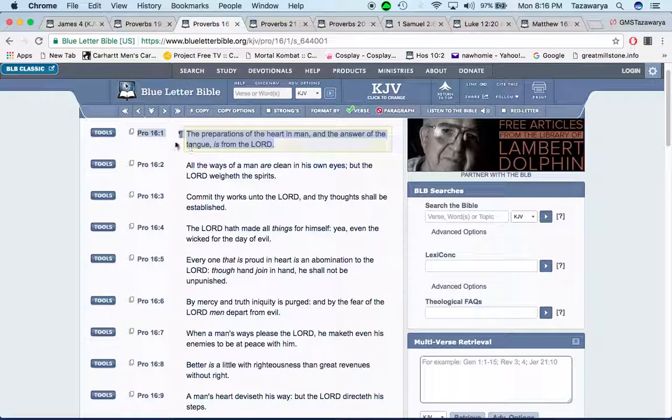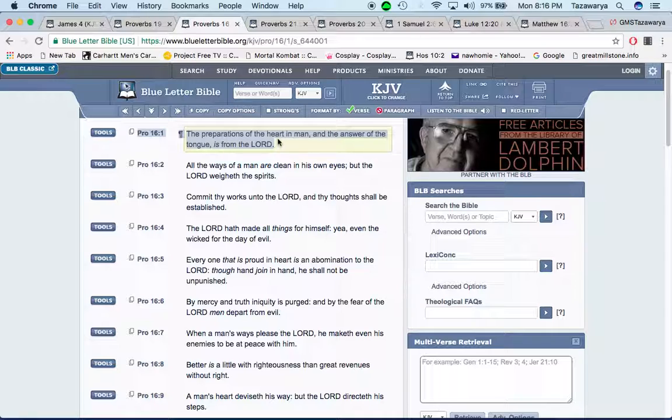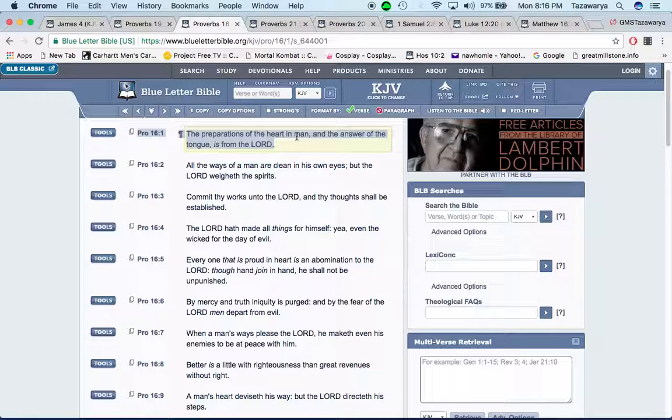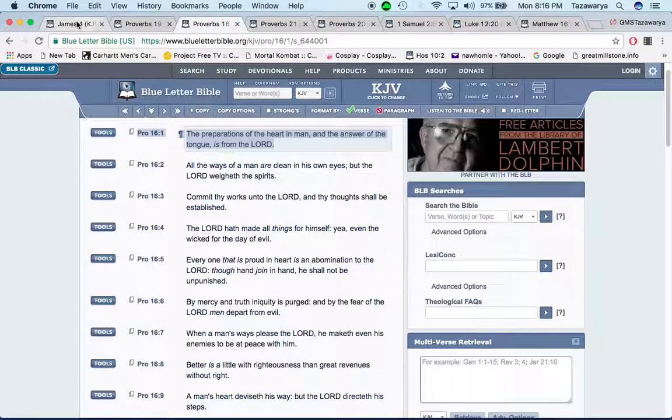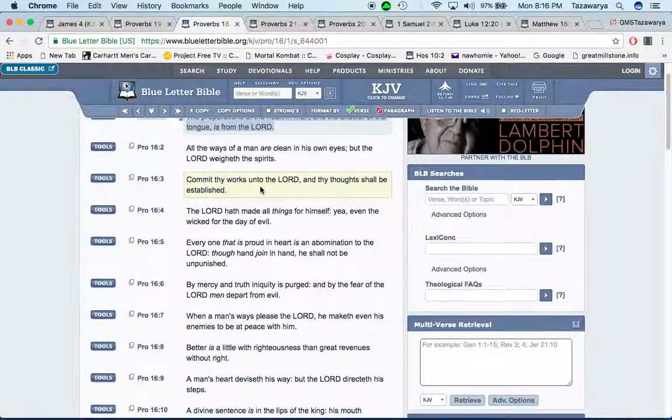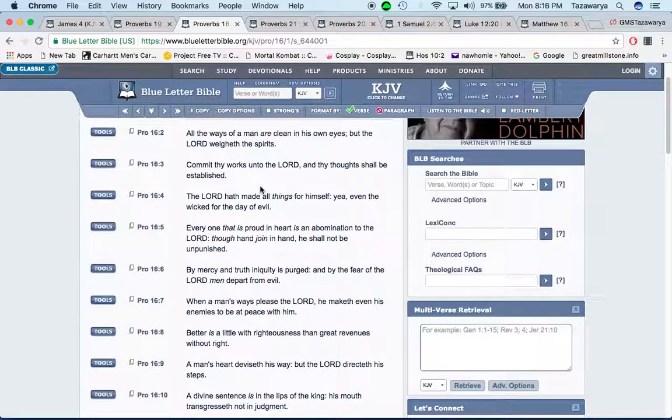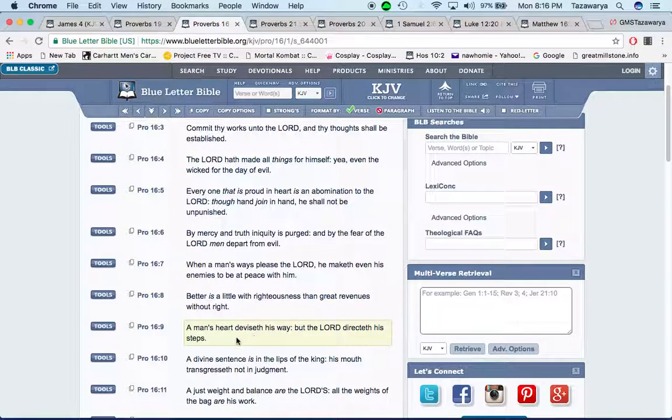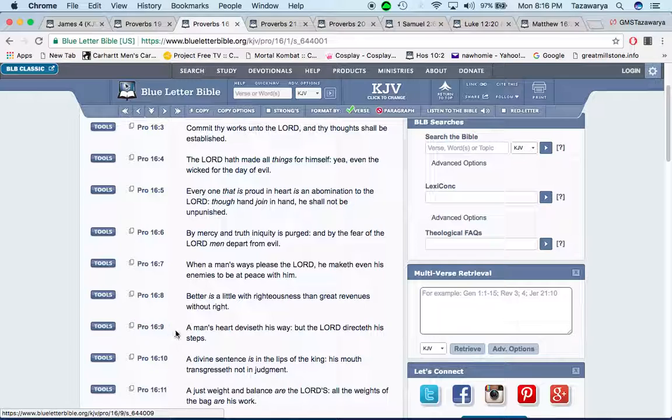Proverbs 16:1: The preparations of the heart in man and the answer of the tongue is from the Lord. So everything that we say, all the thoughts that come to our mind, that's all from Yahweh Bahashem Yahushua, man. So people think that we do this and we do that. That's a bunch of craziness, man.